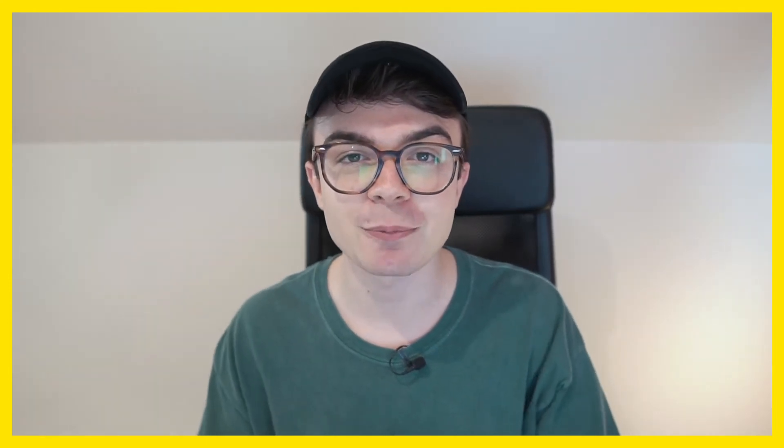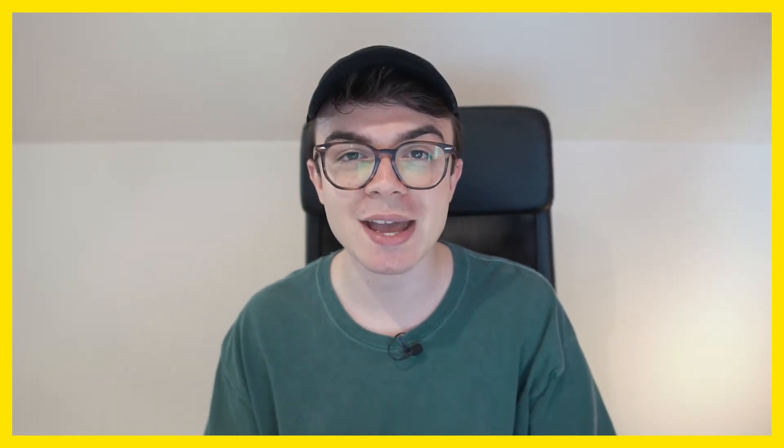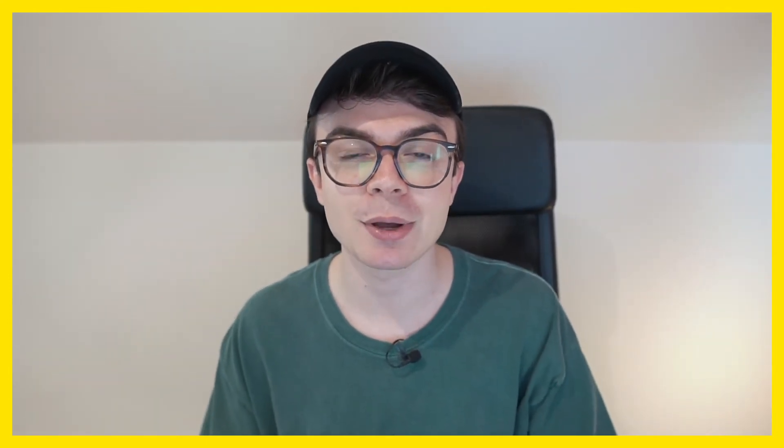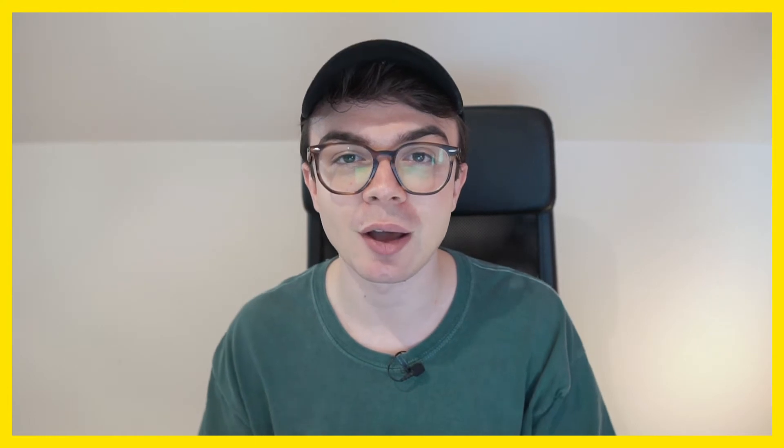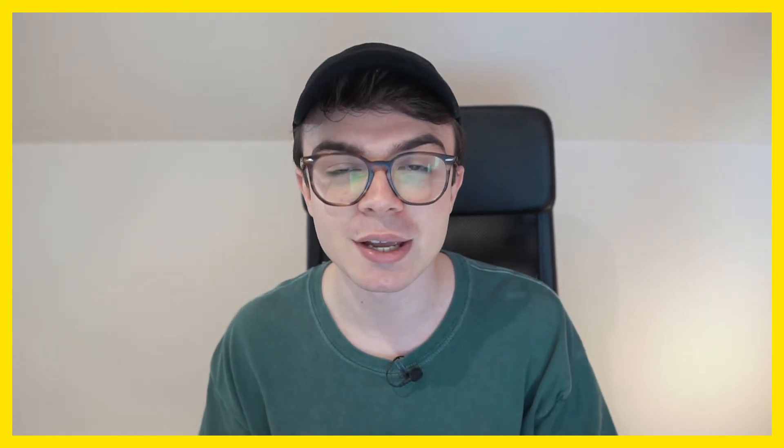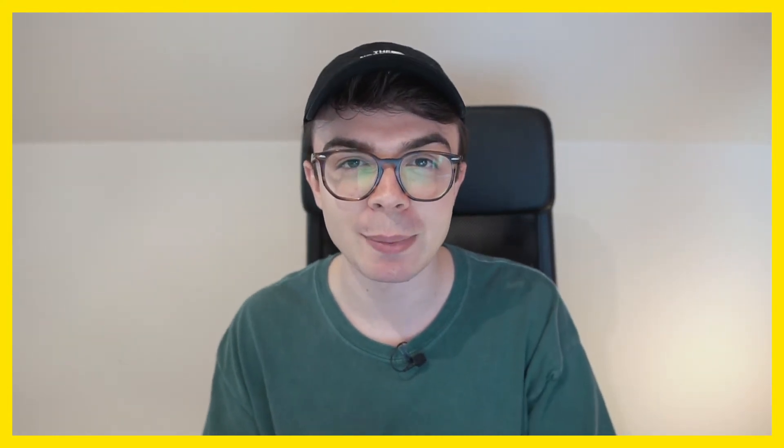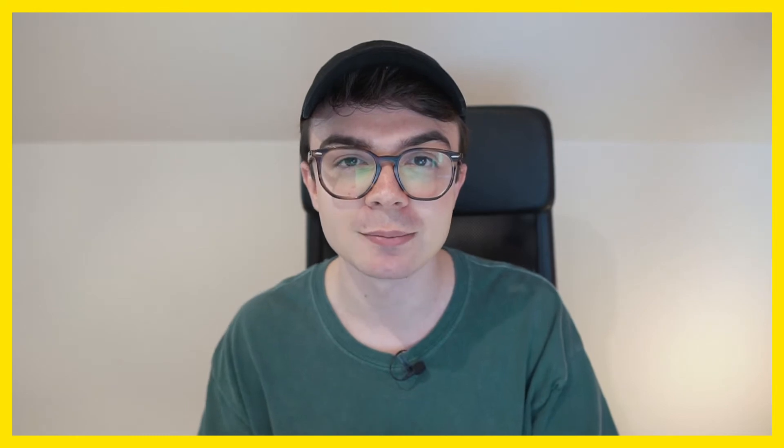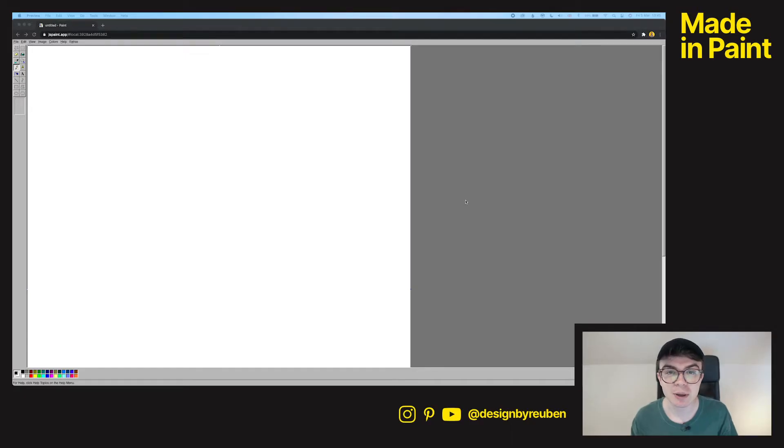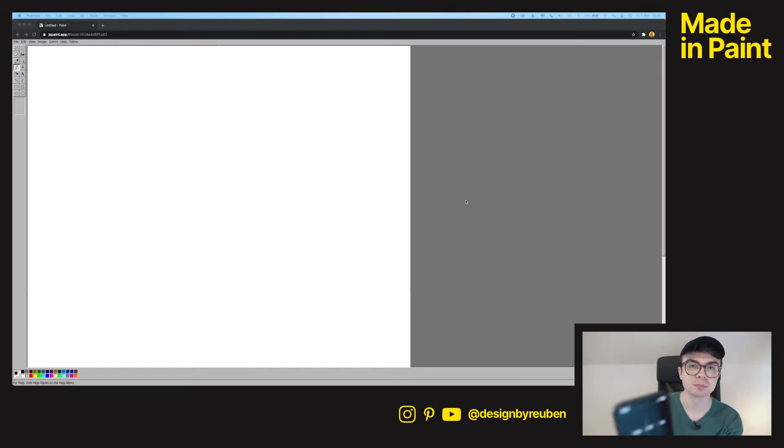I'm using an online version of Paint called JSPaint.app, you can find it online it's entirely free and I'm using it in Google Chrome as it seems to work a little bit better than Safari. So I'm going to start my timer for 20 minutes and we're going to get cracking, here we go.